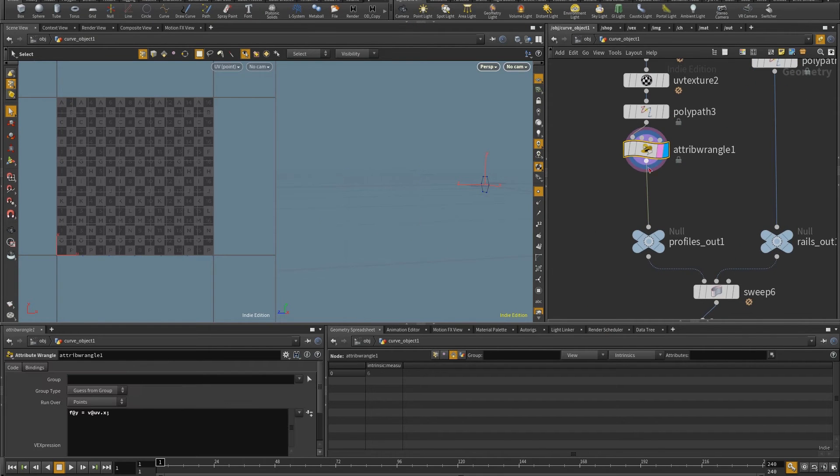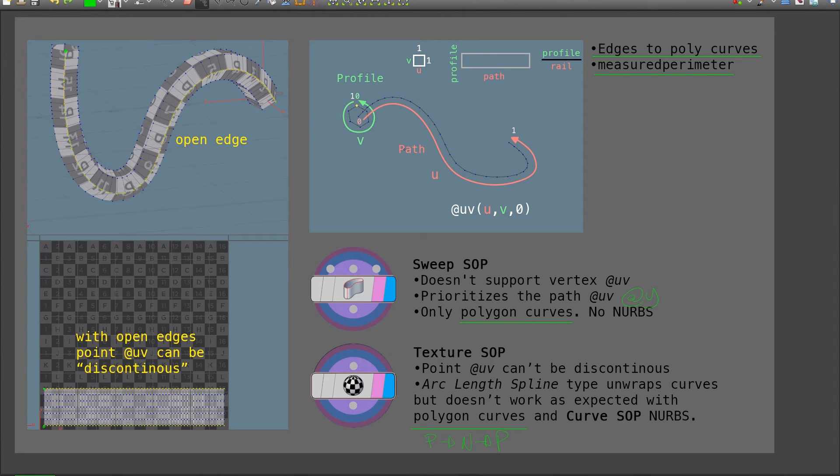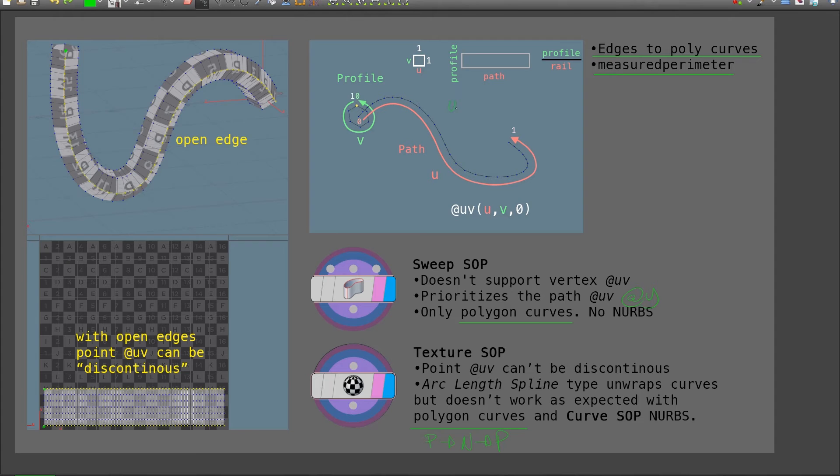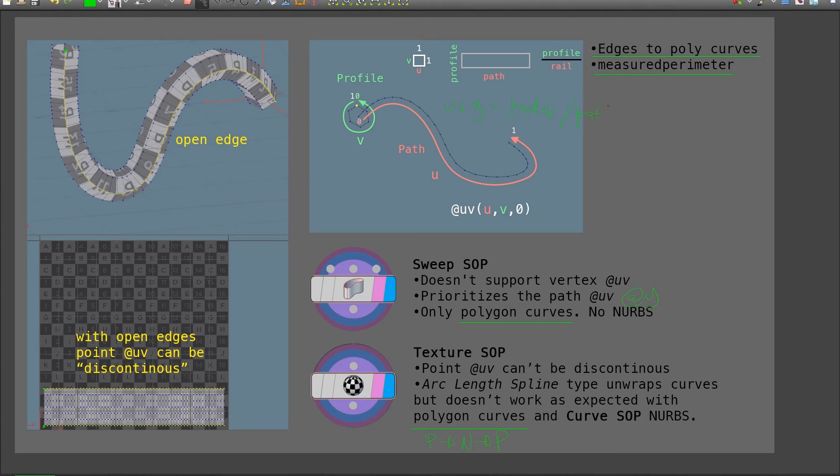So I'm going to do, as I mentioned in here, there's a relationship between the profile and the path. And so in this case, I know the path will be longer. So what I'm going to do is I'm going to multiply my y value, or in this case, for the UV, so UV.y, it's going to be multiplied by the profile length, but it's going to be divided by the rail or the path length. And so to get these, I'm going to use the measured perimeter. So let's do that.